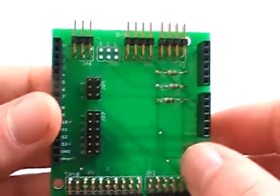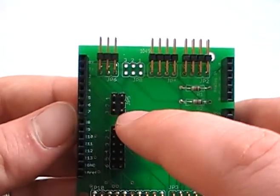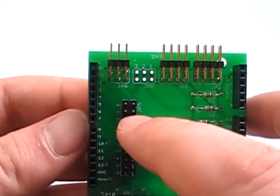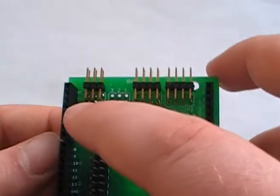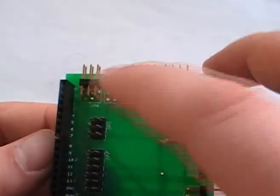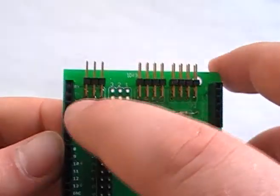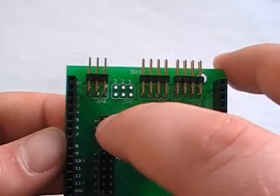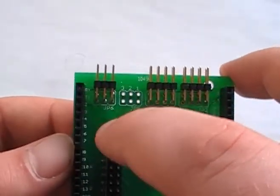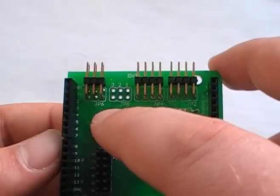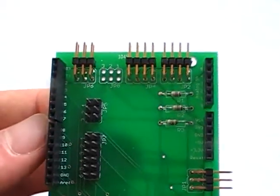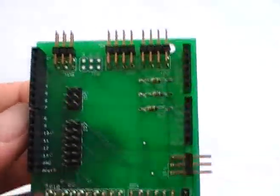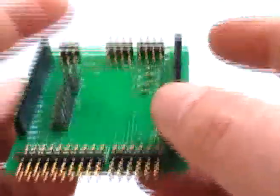And you'll see this jumper right here allows you to choose which of the pins two, three, or four. It allows you to choose which pin you want the one-wire inputs to go to. So it allows you a little flexibility. If you need pin two, you can put it on pin three, et cetera.